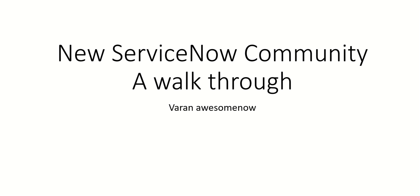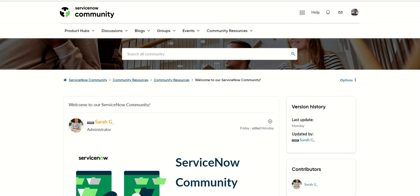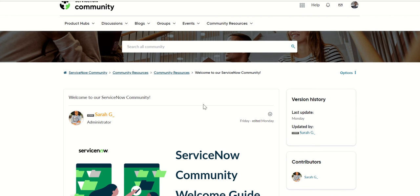Hi everyone, this is Anil. In this video we will do a walkthrough of the new ServiceNow community site. The URL has now changed.